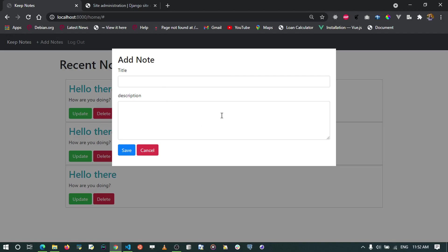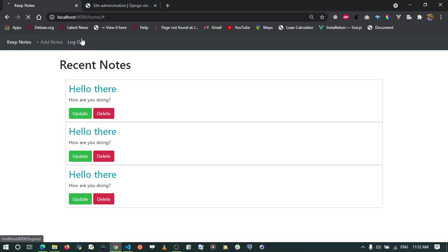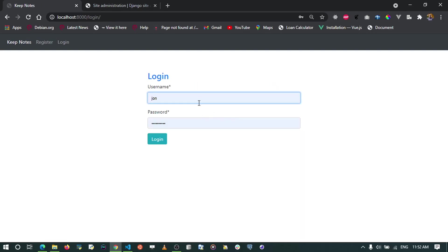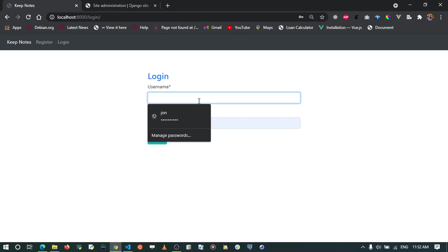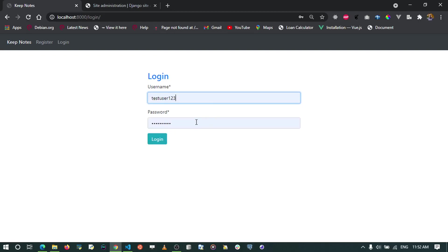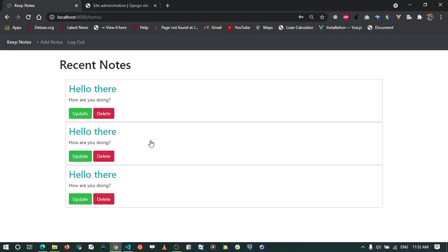In this video we've been able to create login and register views for our application using Django's default authentication views. Thanks for watching, and if you feel you've learned from this video please like and share it. See you in the next video.